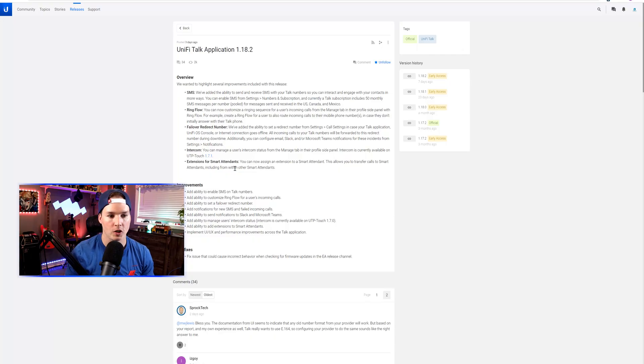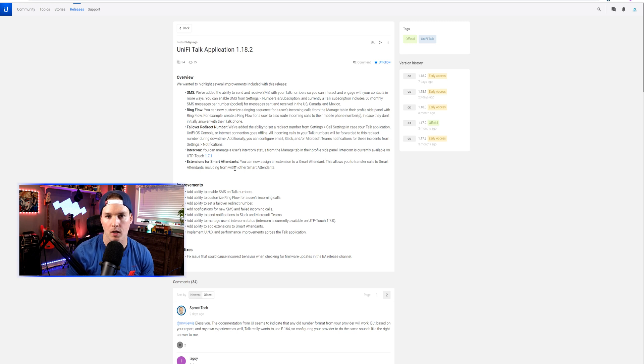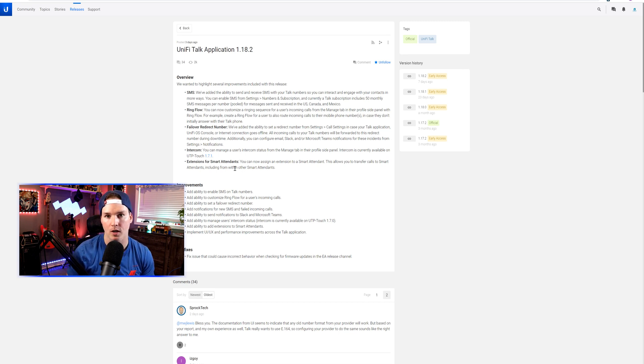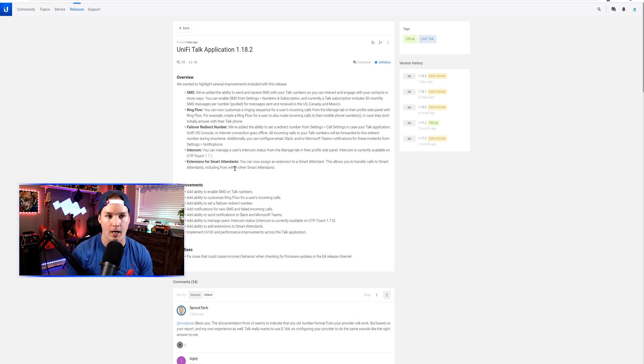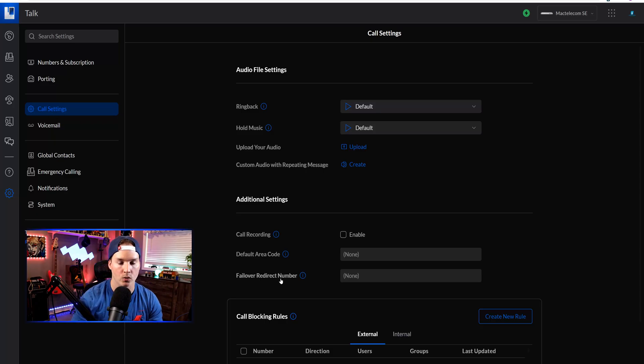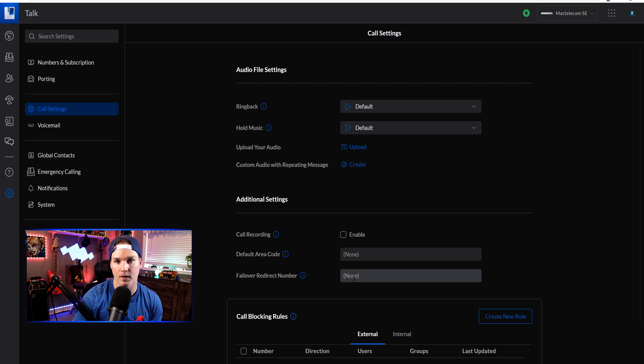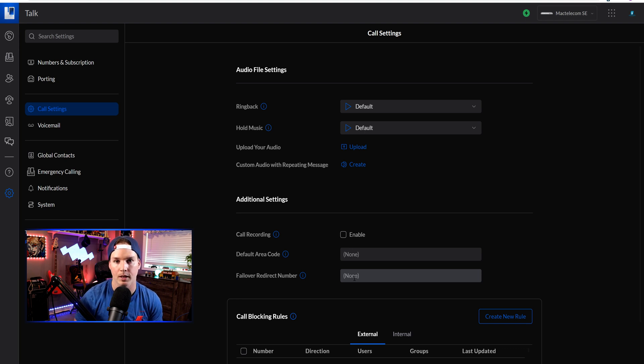Another great new feature is the failover redirect number. If our Unify console goes offline or loses internet and we can't reach our talk number, it will fail over to the cell phone number or number that we provide. In settings we can see call settings and the failover redirect number. We can put in our cell phone number or maybe a landline. So if our Unify console goes down, we'll still be able to receive phone calls, which is a really great update.